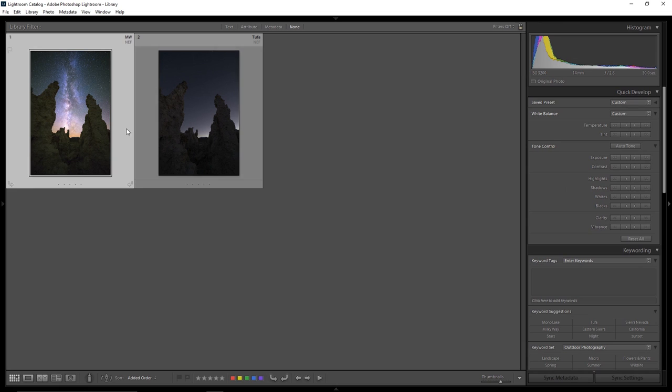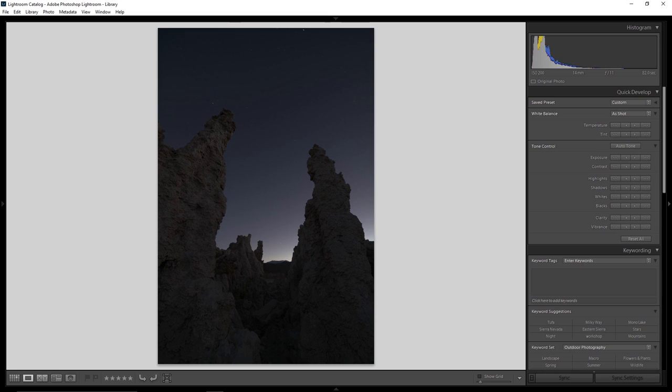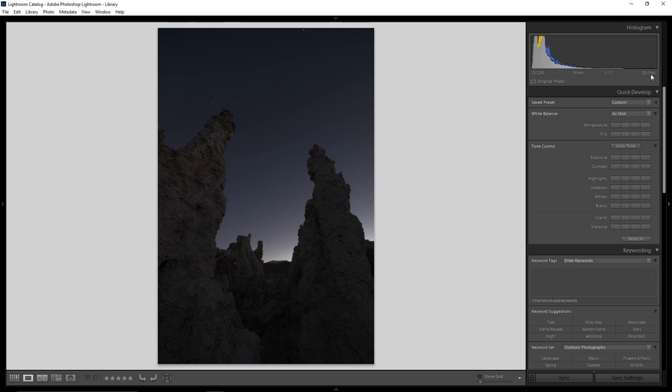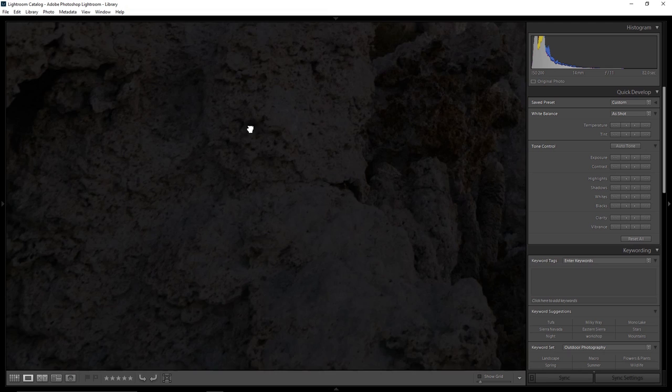So I actually had the foresight in this particular case to shoot another photo of this exact same composition a couple of hours earlier. And if you look up here at my settings, you can see instead of being at ISO 3200 it's at ISO 200, and instead of being at f2.8 it's at f11, and instead of being 30 seconds it's 82 seconds. And if I zoom in on these tufa towers you can see I've got tons of great crispy detail throughout the entire frame.